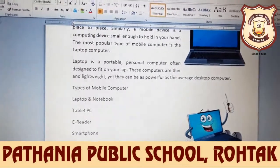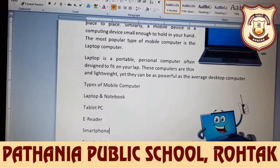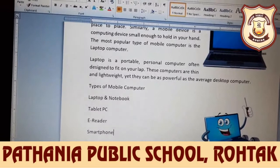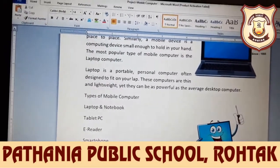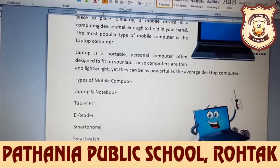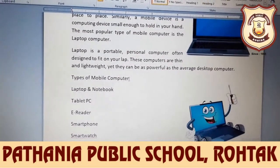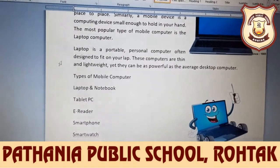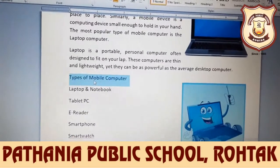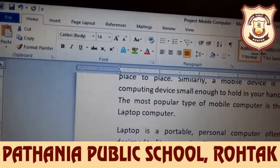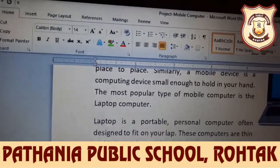Next is applying text effects. We can apply visual text effects such as shadow, reflection, and glow to text. This draws attention to your headings or important information. For example, select the text 'Types of Mobile Computer,' then locate the text effects button in the font group.